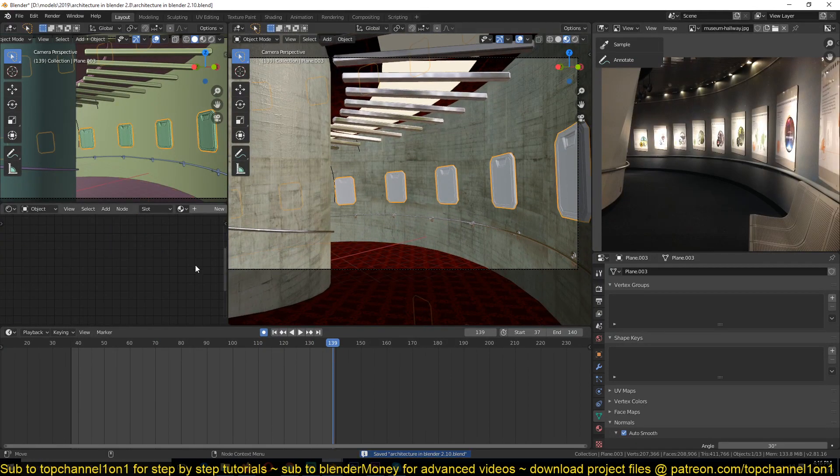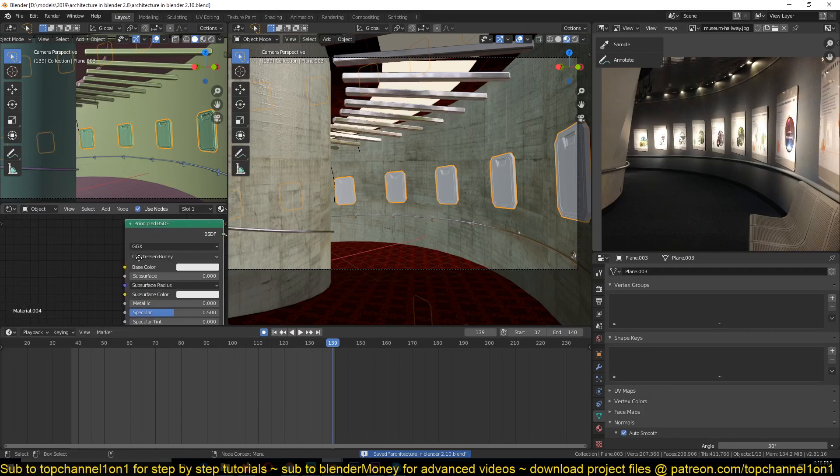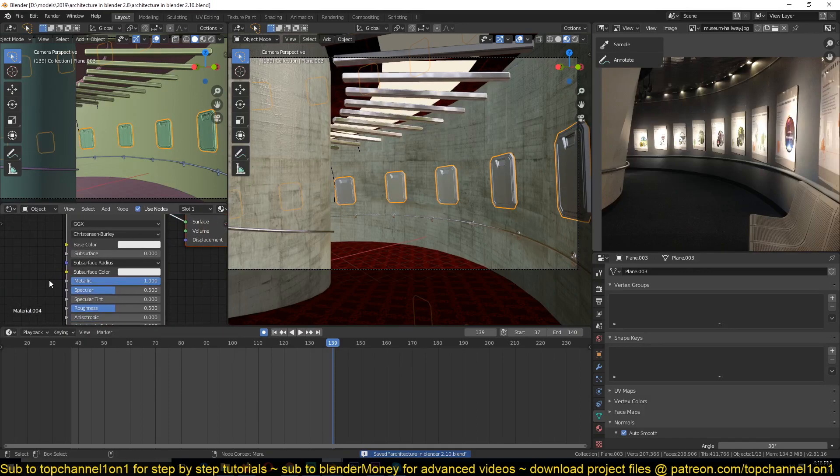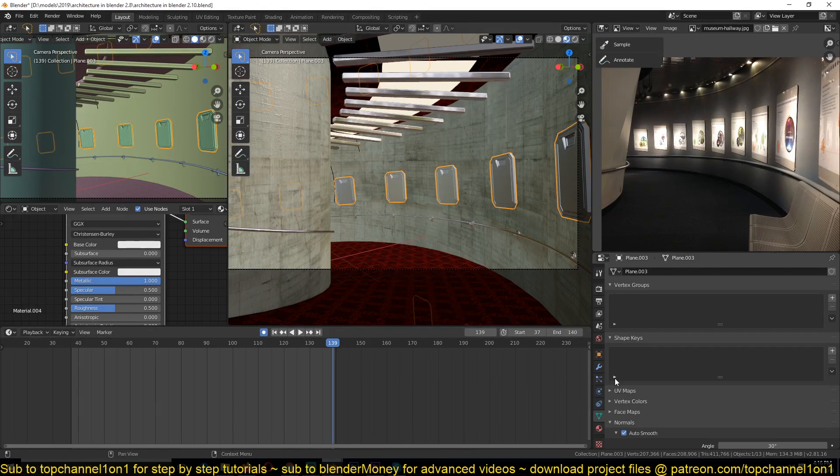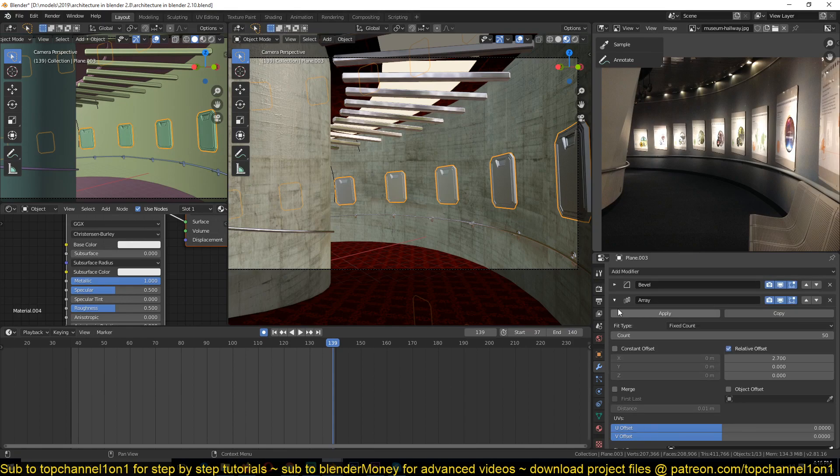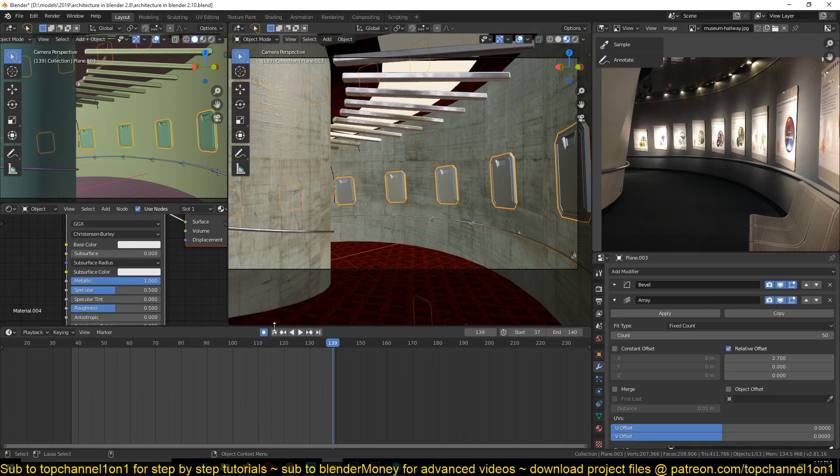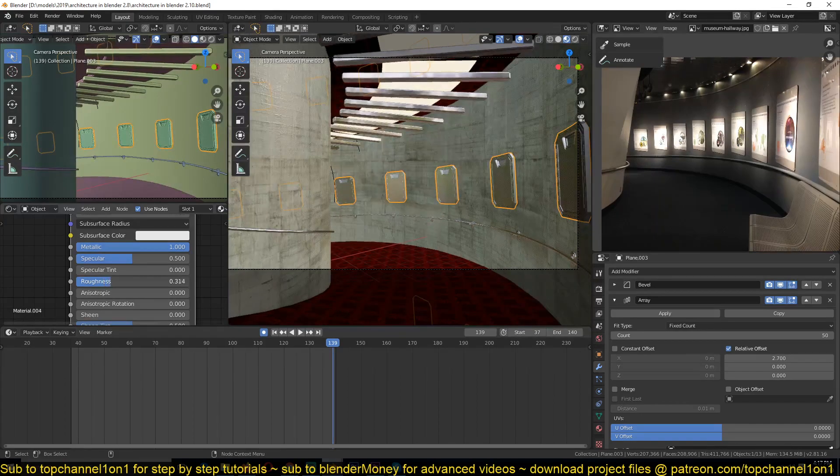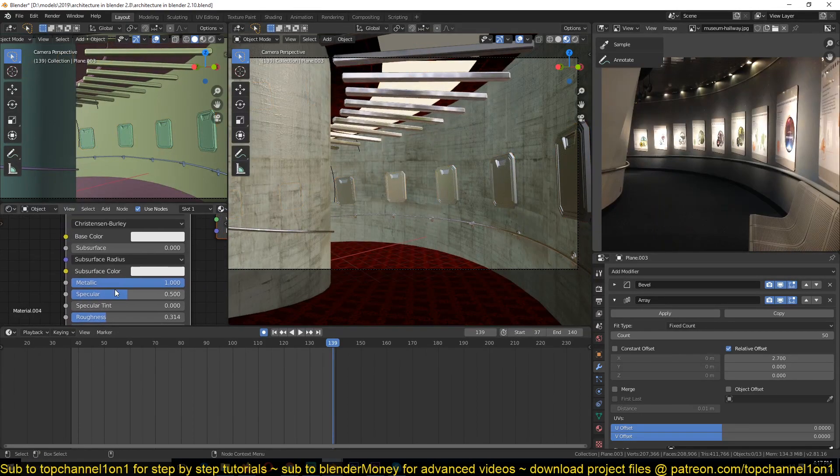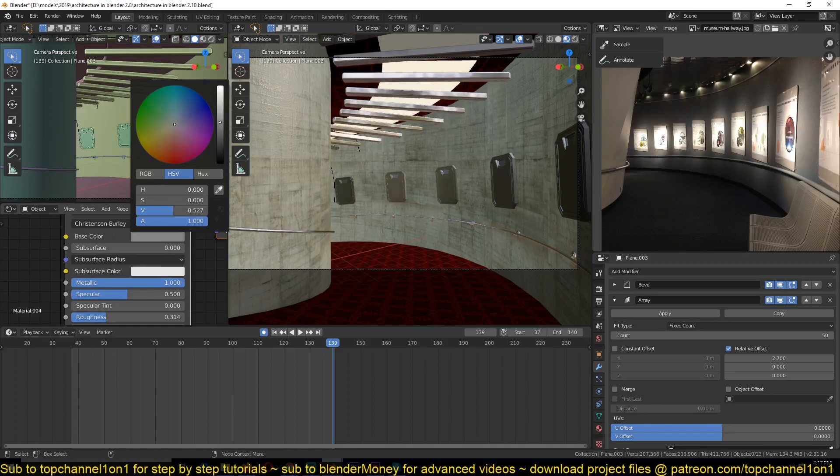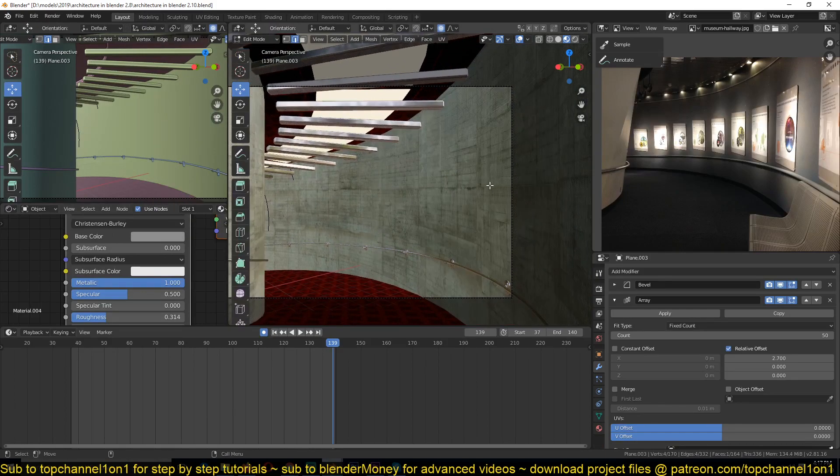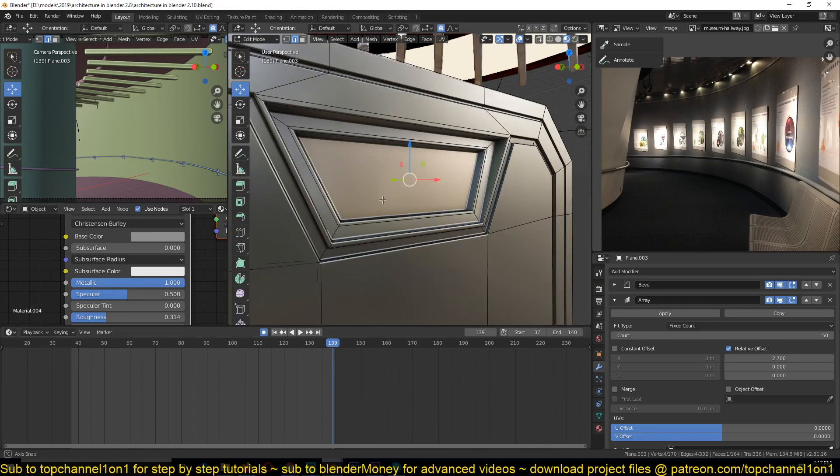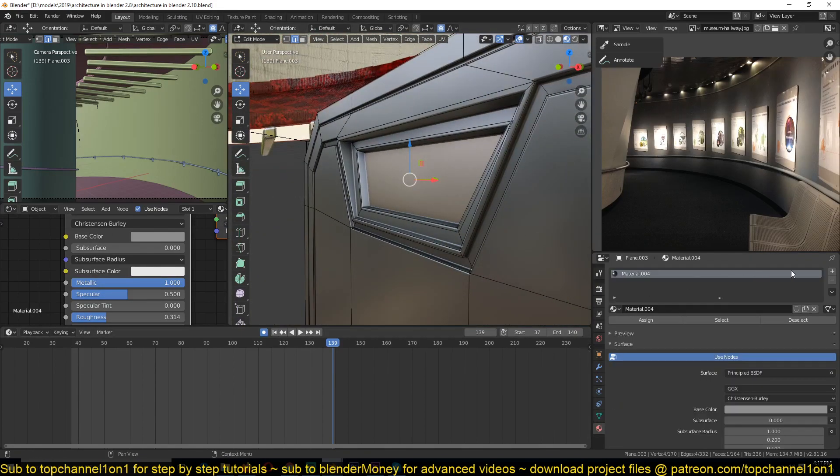And for this, I'm going to give it a metallic surface. It's a bit reflective. Maybe make it a bit darker. And this here should be a light material, should be a light.